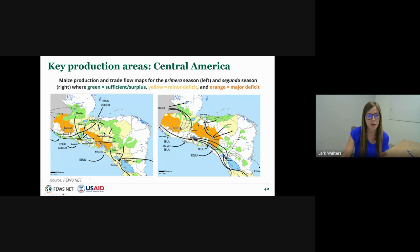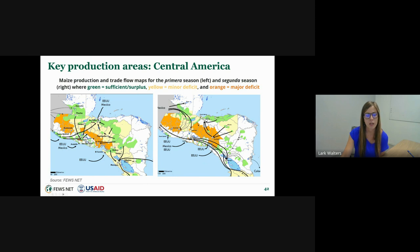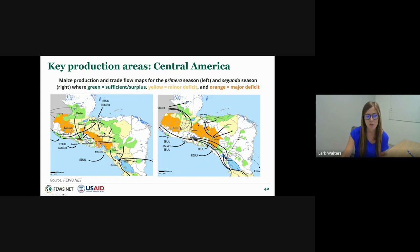The key production area maps for central America show maize production basins in the first and second seasons: green indicates sufficient or surplus production, yellow is a minor deficit, and orange is a major deficit. Major deficit areas are concentrated along the dry corridor, where subsistence farmers are most vulnerable to weather hazards and most susceptible to El Niño impacts along the Pacific basin.